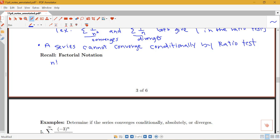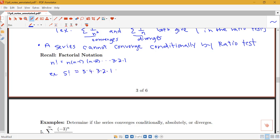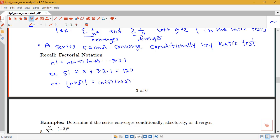A note on factorial notation: when we see n! it means we take each number and multiply it by the integer one smaller, all the way down to 1. So n! = n × (n−1) × (n−2) × ... × 3 × 2 × 1. For example, 5! = 5 × 4 × 3 × 2 × 1 = 120. We can also have expressions like (n+1)! or (n+3)!, where (n+3)! = (n+3) × (n+2) × (n+1) × n!